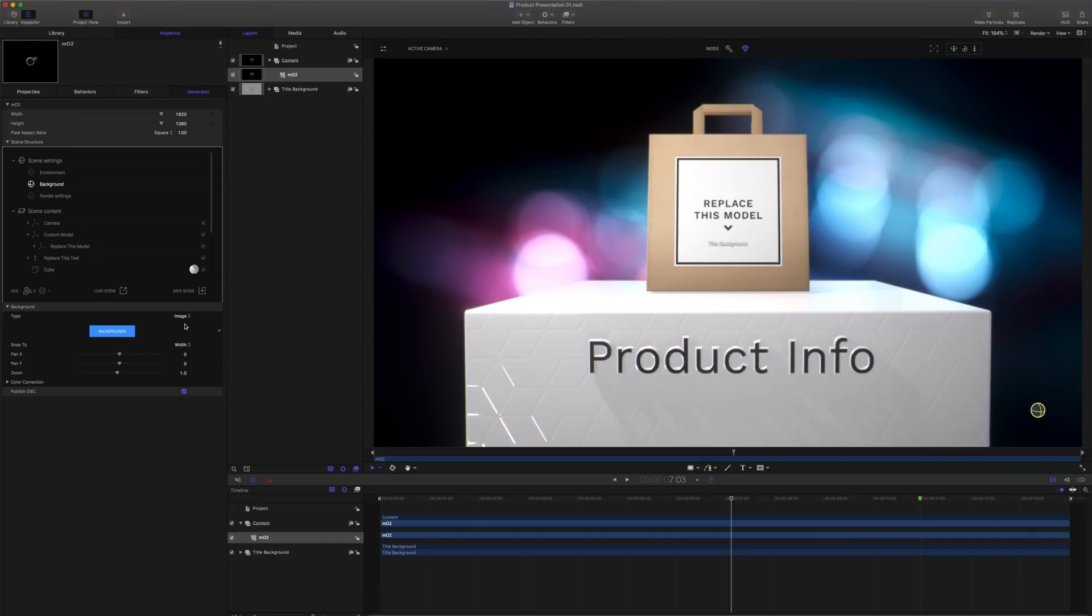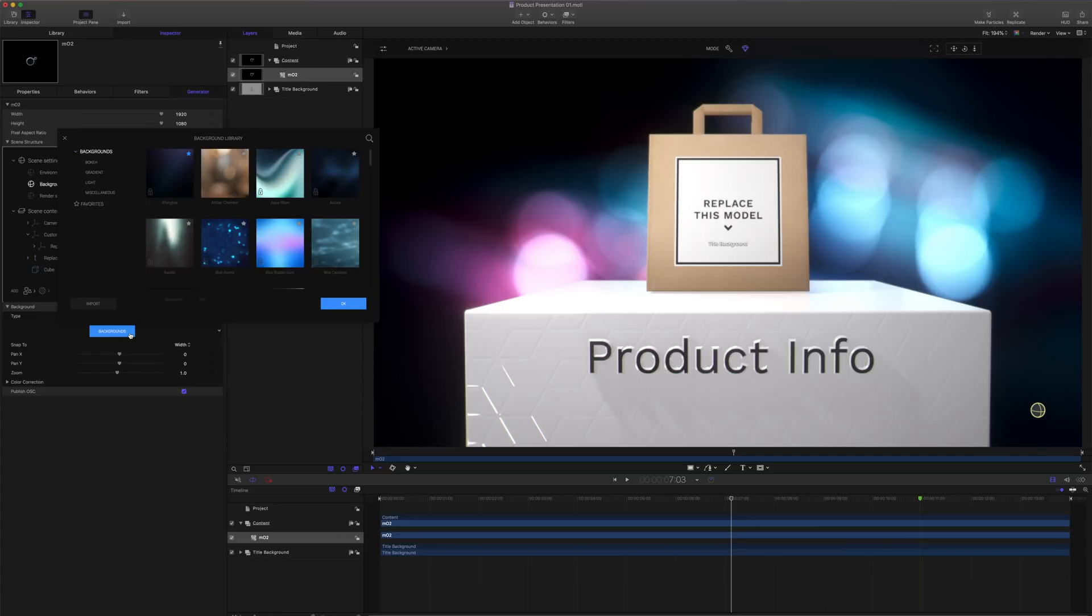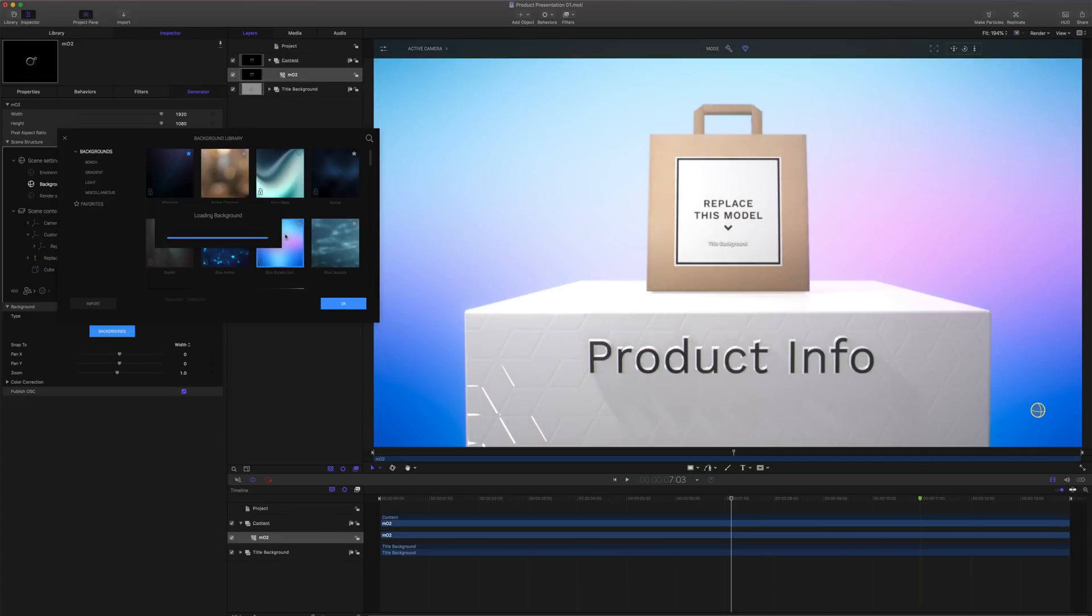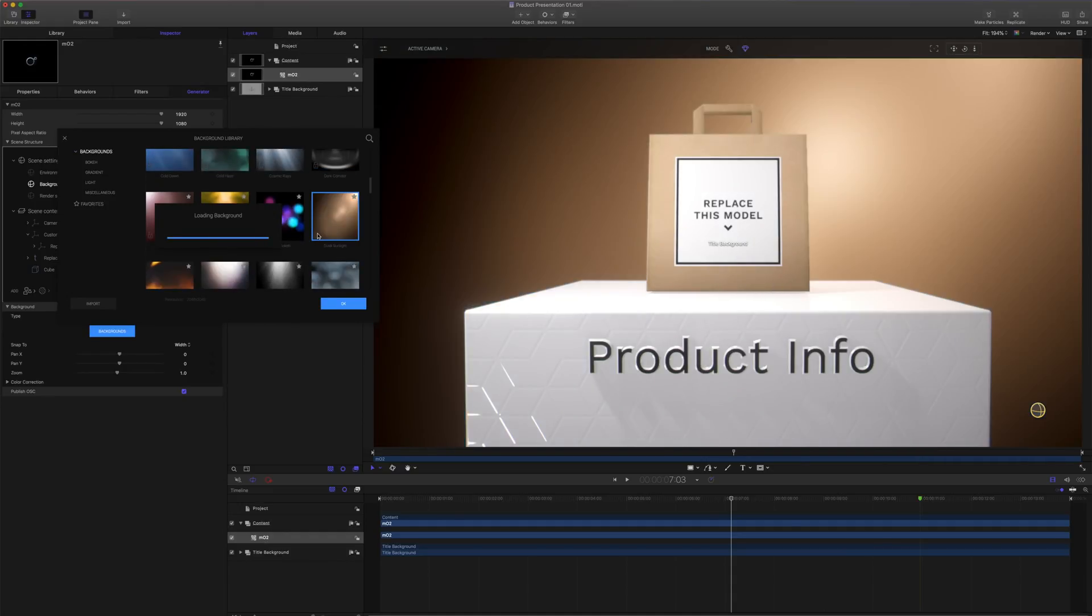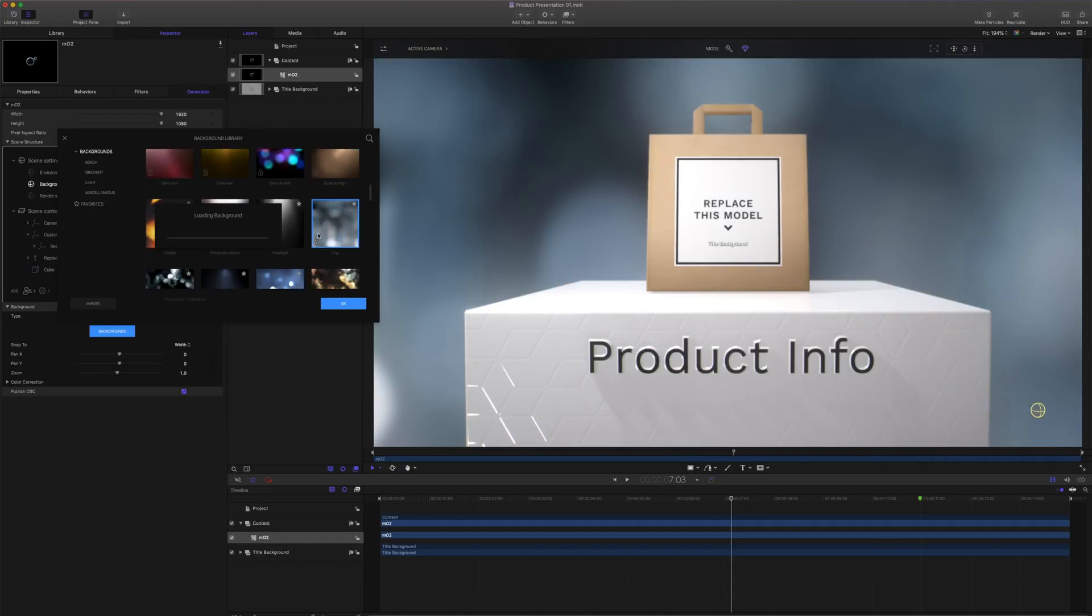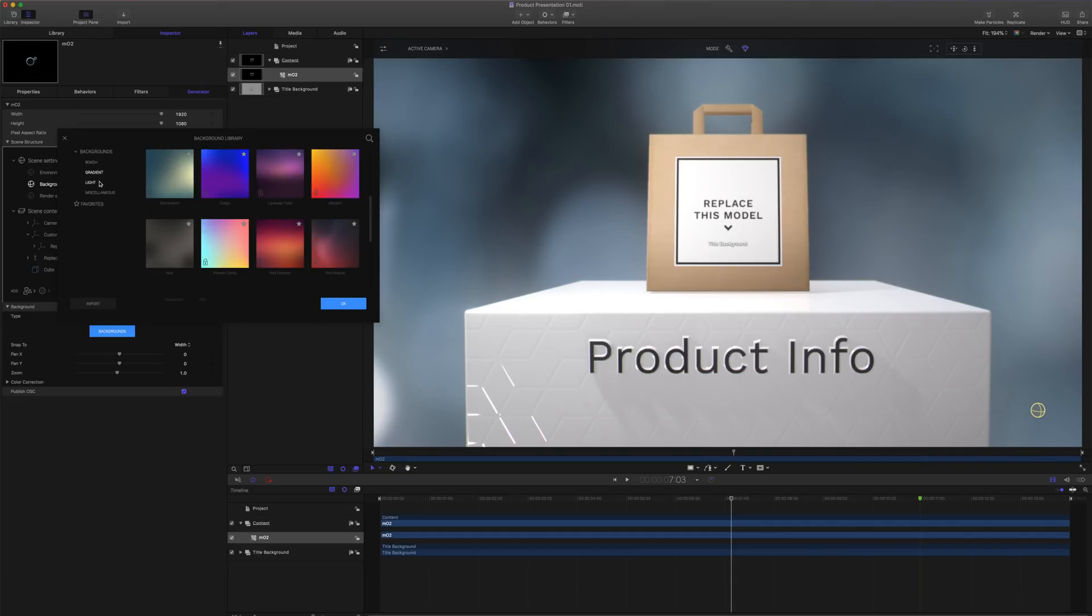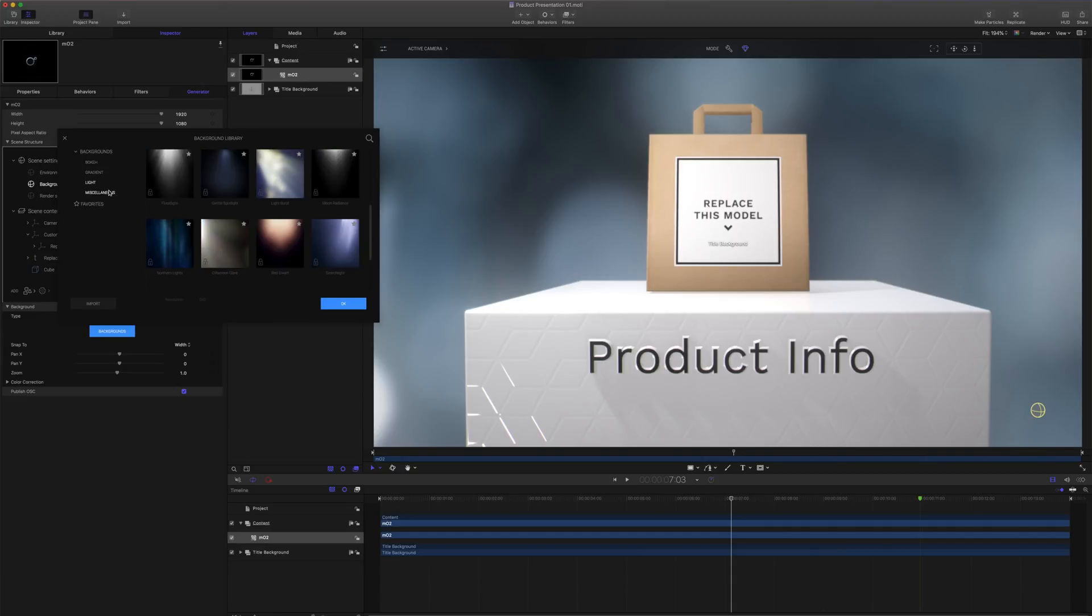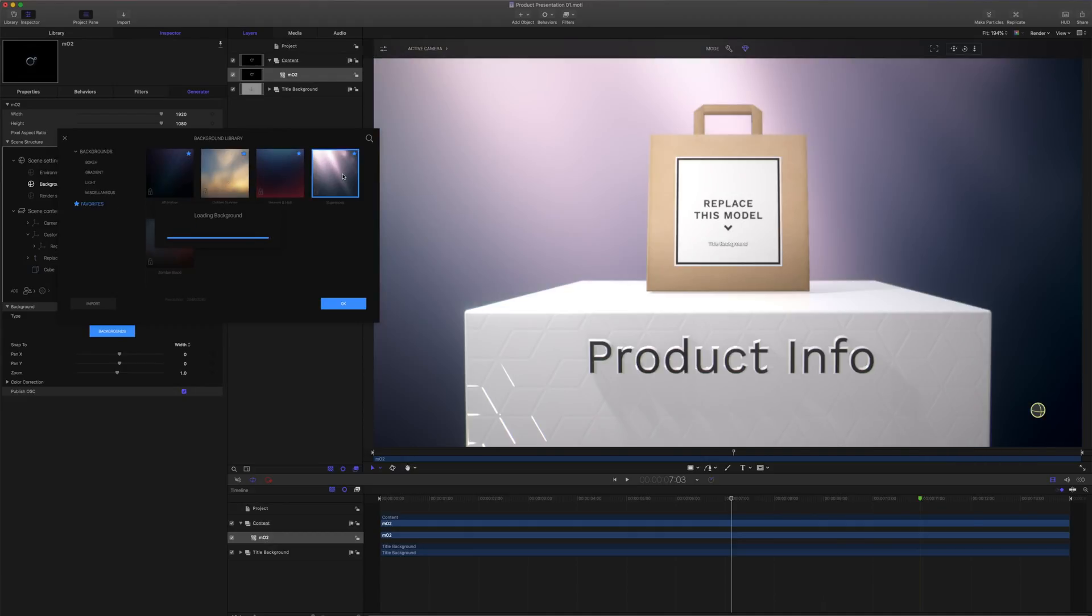I'll click on my backgrounds, and that'll launch my background library. Just like in other areas of MO2, clicking on any items in our library will place it into our scene. There's many different looks to choose from, including bokeh categories, gradients, lights, and miscellaneous. I have a favorite selected. I'm going to choose this supernova, and I'll click OK.